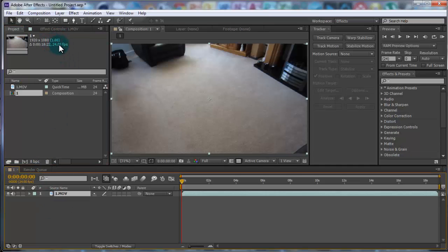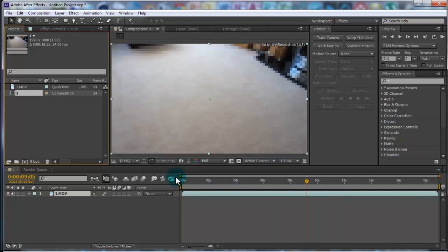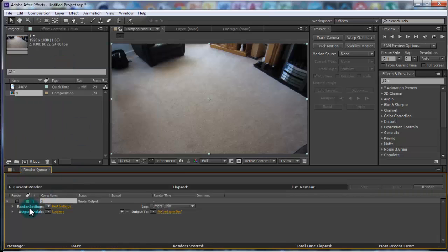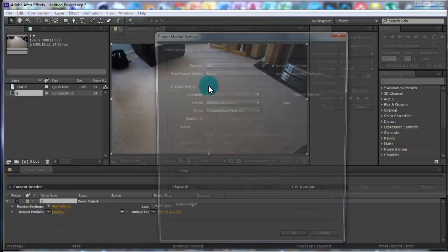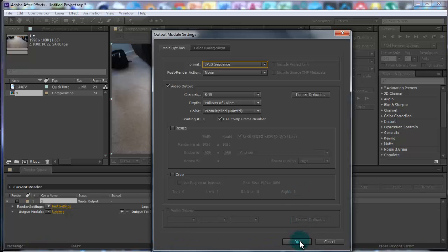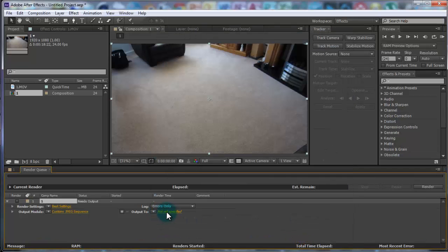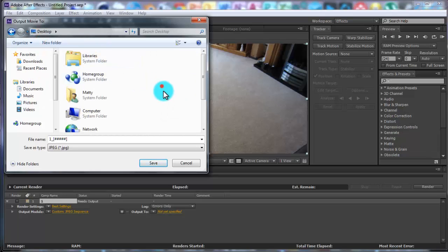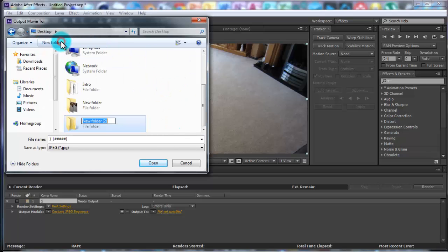Drag the clip down onto the timeline so now it's 24 frames per second. Then go to Composition, Add to Render Queue — you can leave the render settings the same. Go to Output Module, click on it, and change it from AVI to JPEG Sequence. Then change the output destination to your desktop.